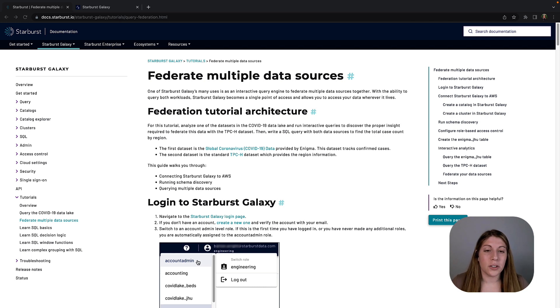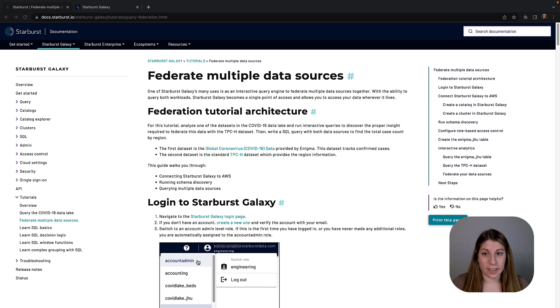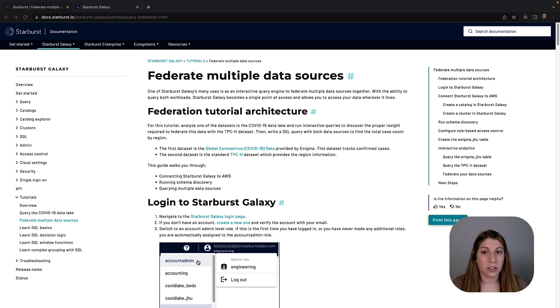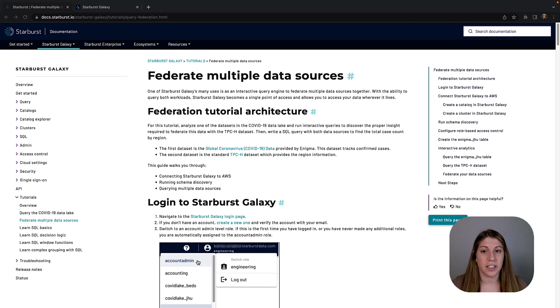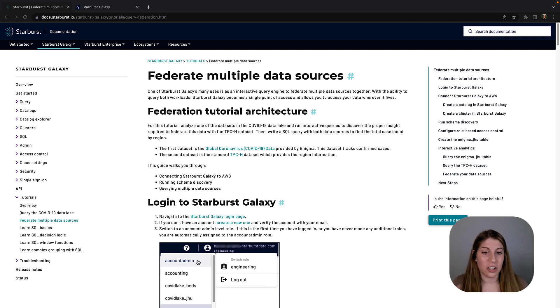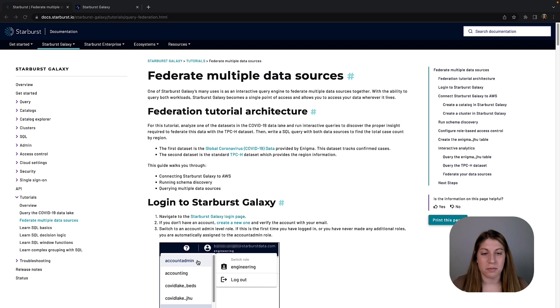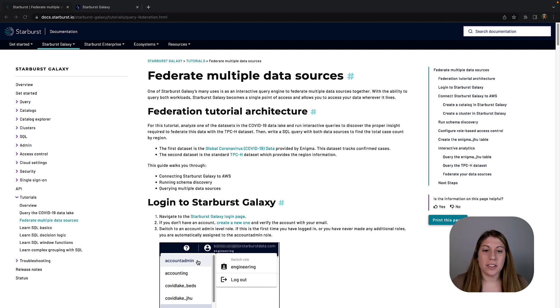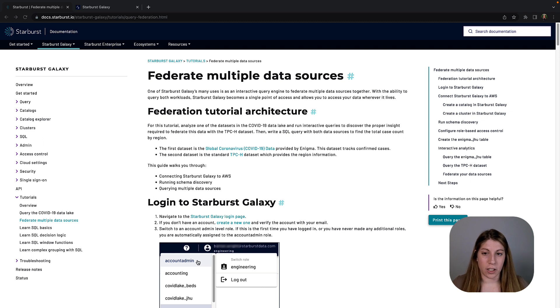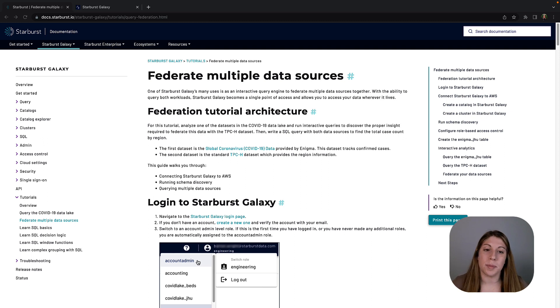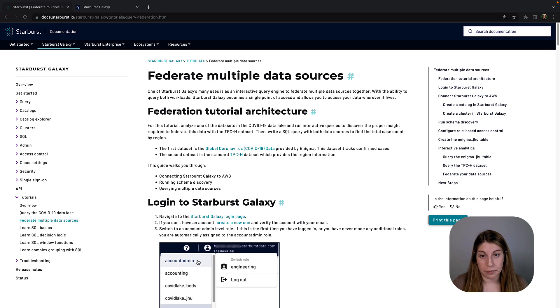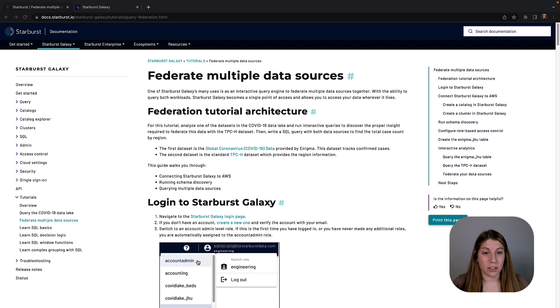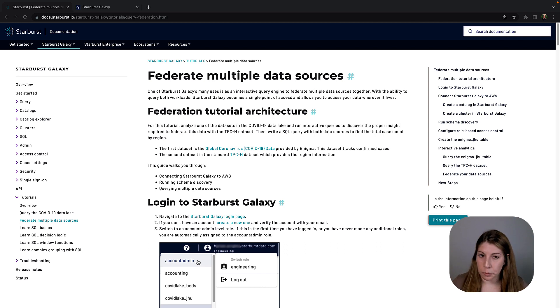What I want to do in this tutorial is give an example of those federation capabilities and do all the other things we listed such as some discovery, some governance, and then some interactive analytics so we can look at that data, inspect that data, and do some analysis on it. The premise of this tutorial is that we want to combine data from the COVID-19 data lake with the TCPH dataset to create one final output. Our end goal here is that we want to find the total case count by region, so keep that in mind as we work through the tutorial.